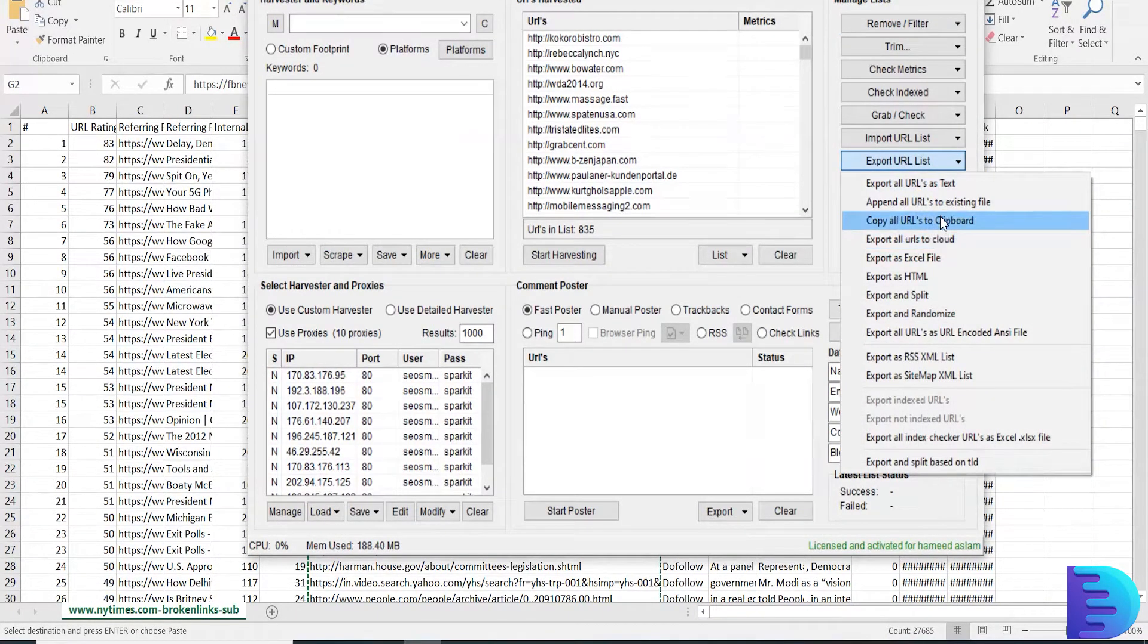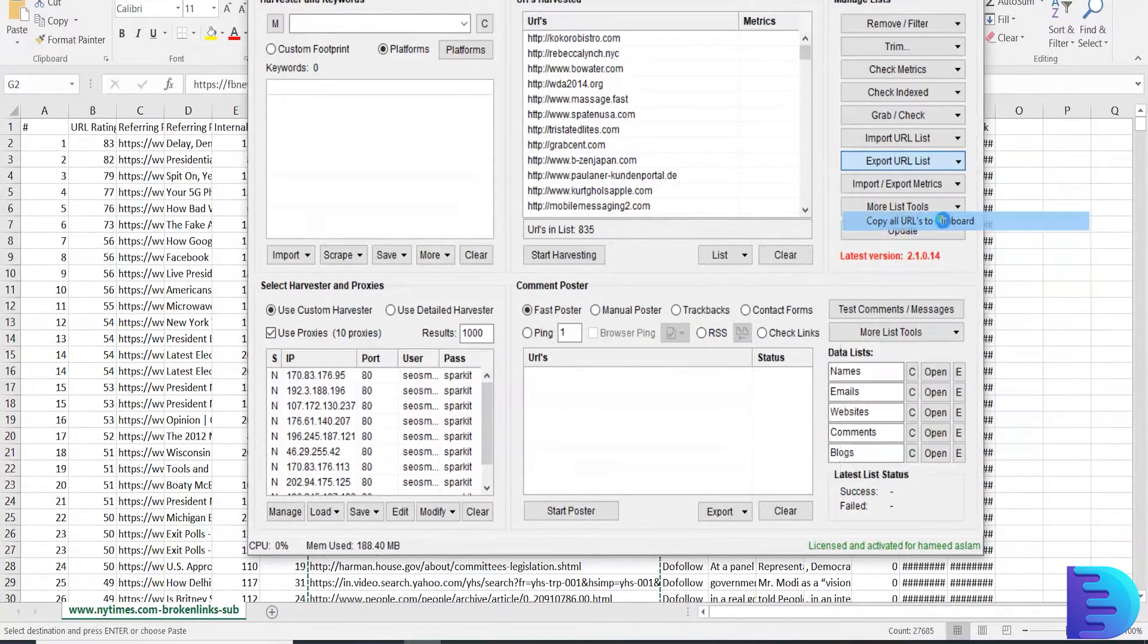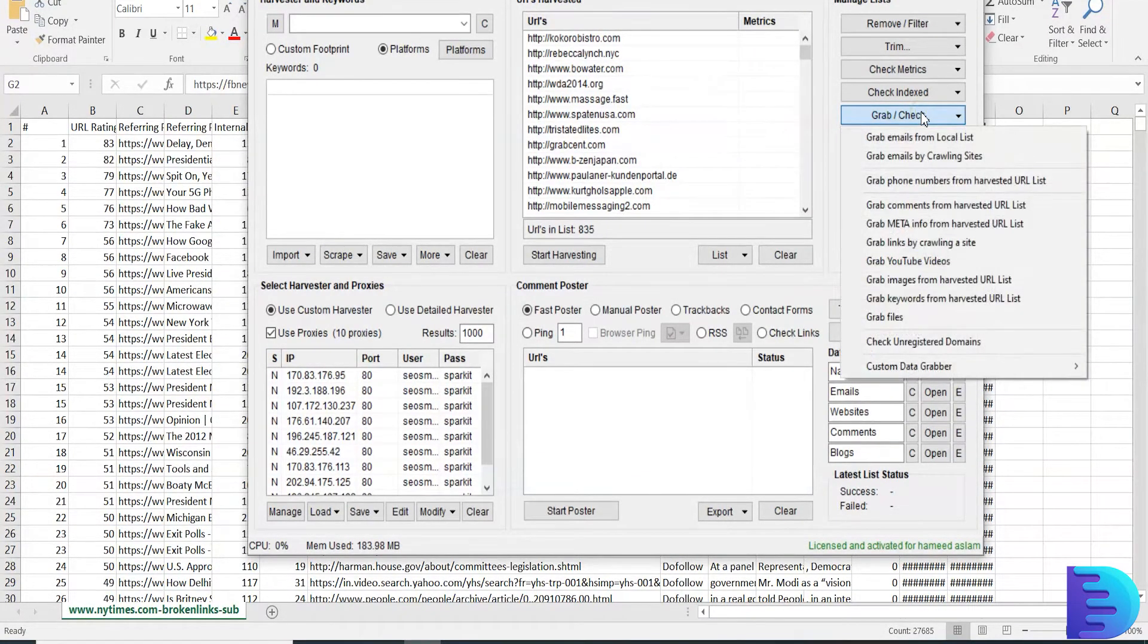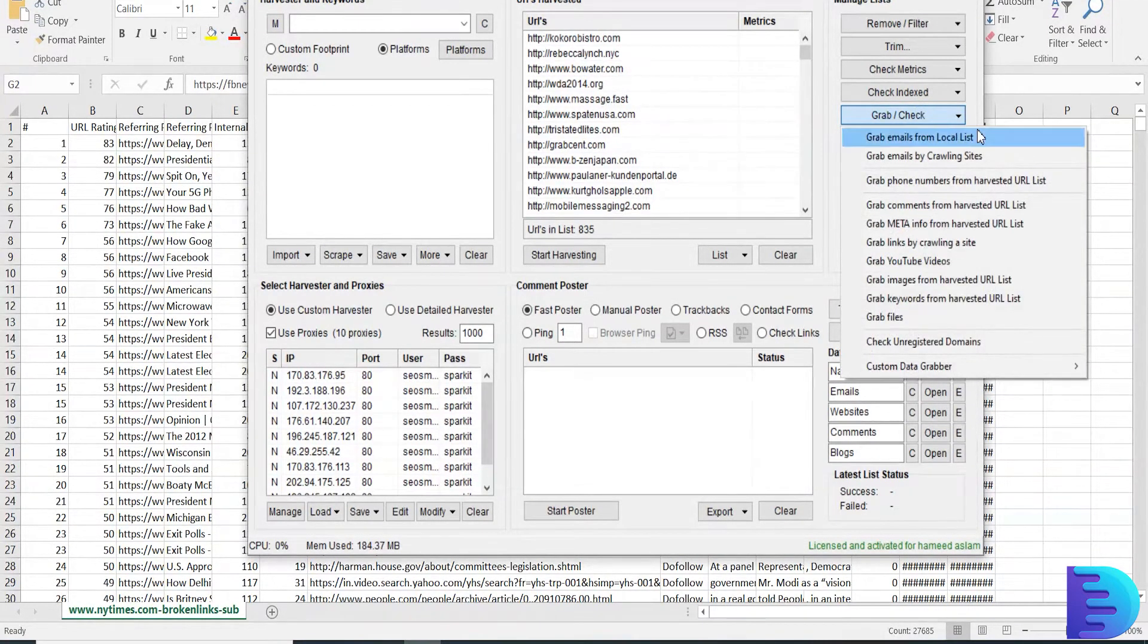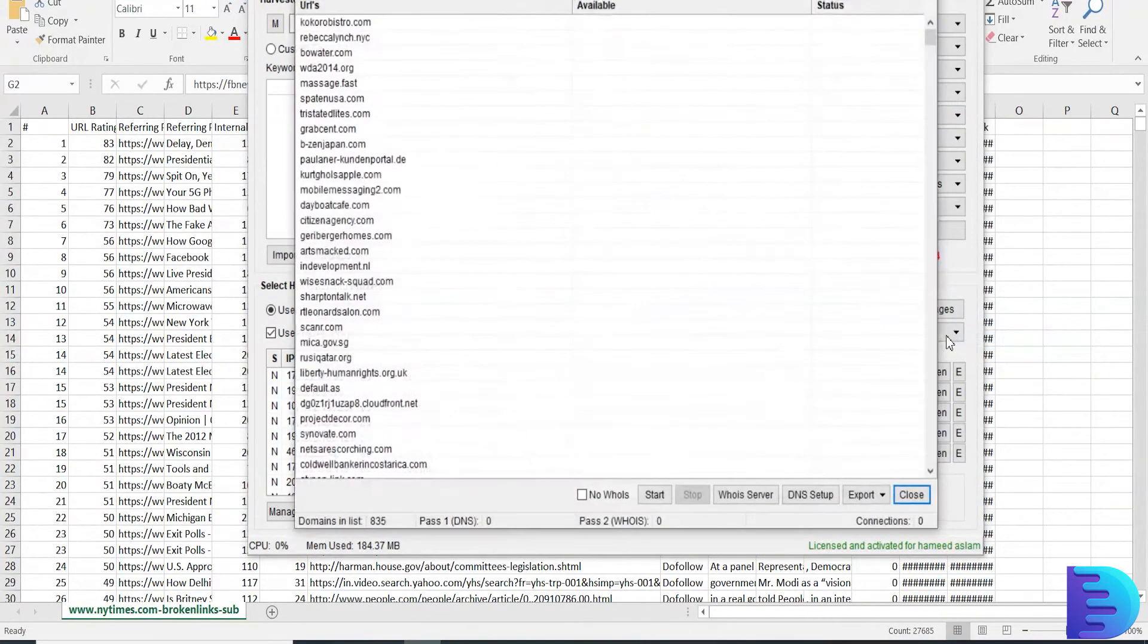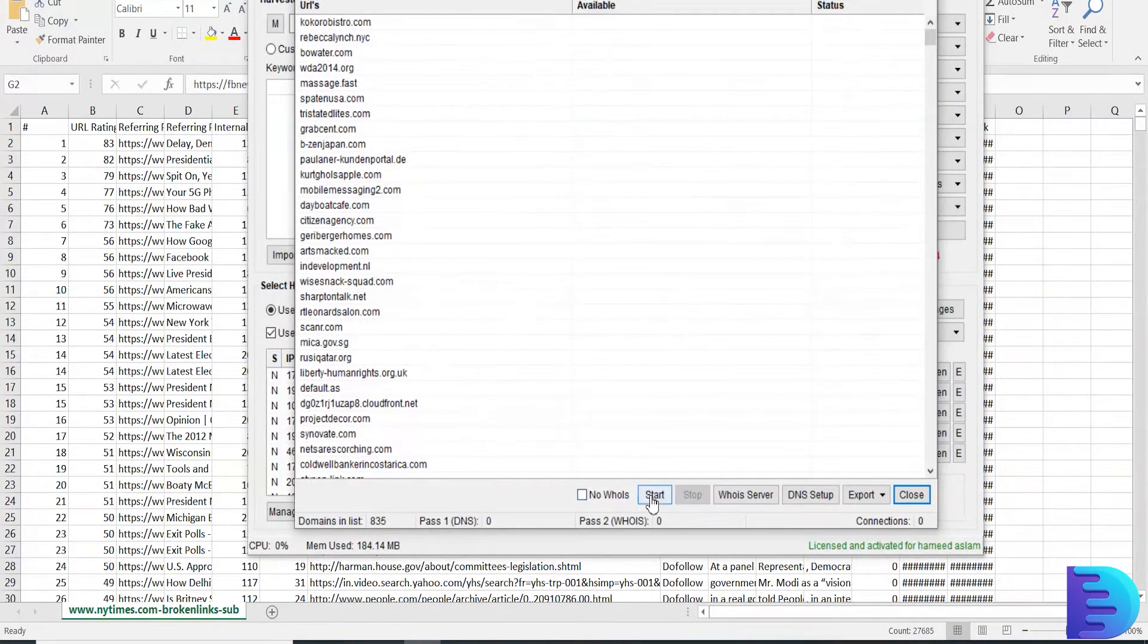Copy all the URLs to Scrapbox and check. Just click Check Unregistered Domains and click Start.